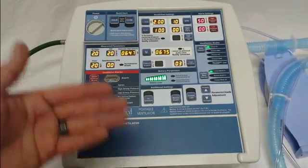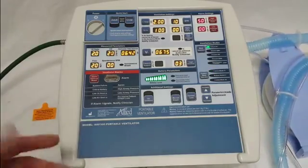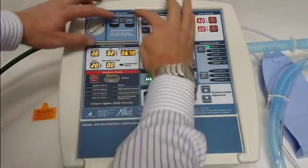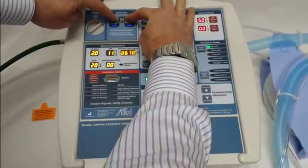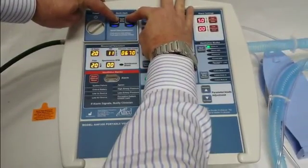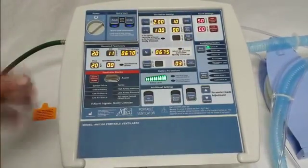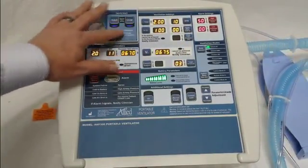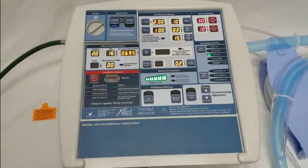That's because they need to be either confirmed or programmed to whatever settings you'd like to use. To enter the programming, we're going to start with the quick start mode. You simply press and hold the adult and child quick start buttons at the same time. You'll notice a double beep, then you can let go, and then you'll press whichever mode you'd like to program first — let's do the adult.